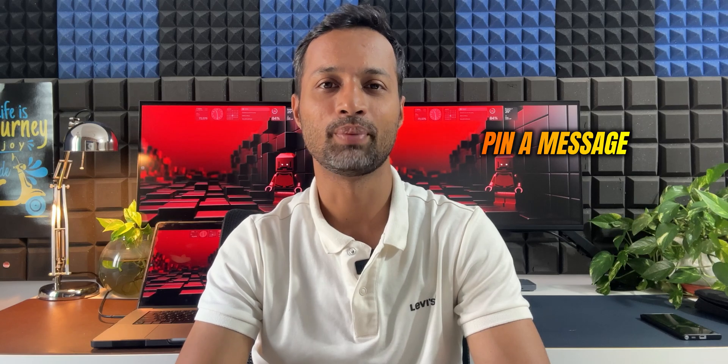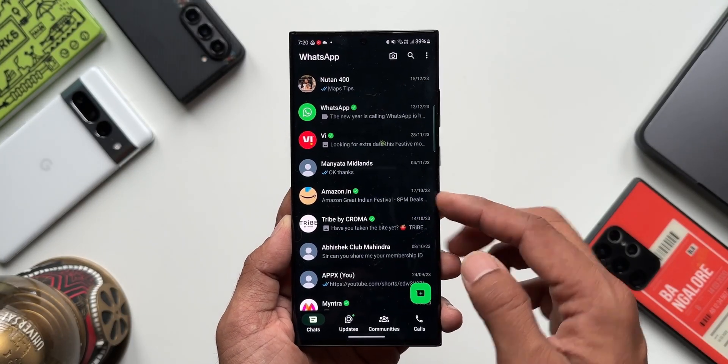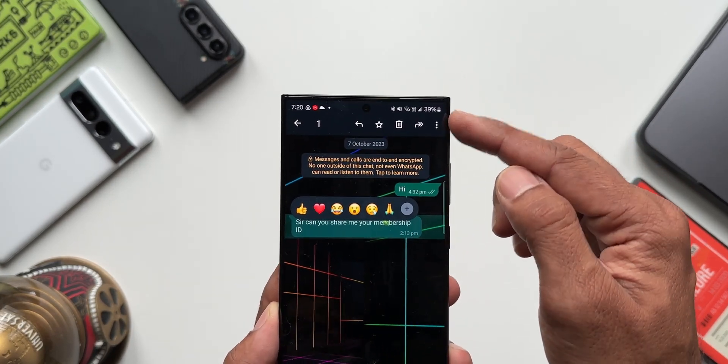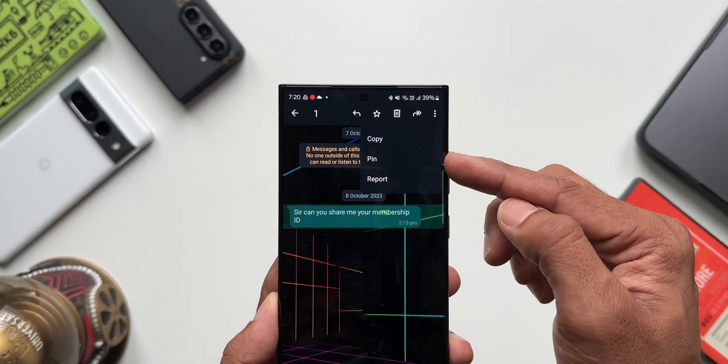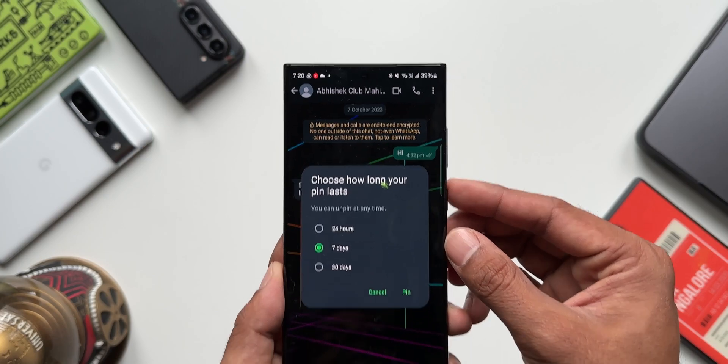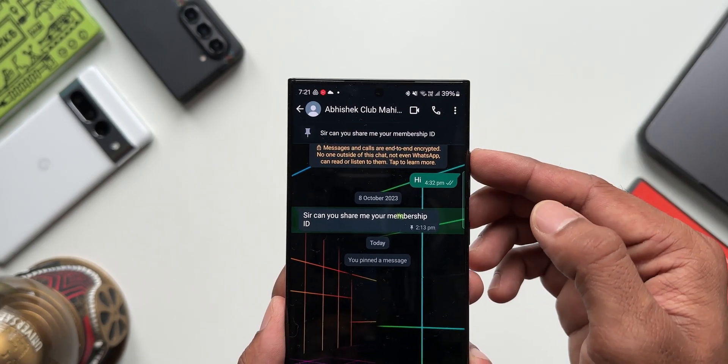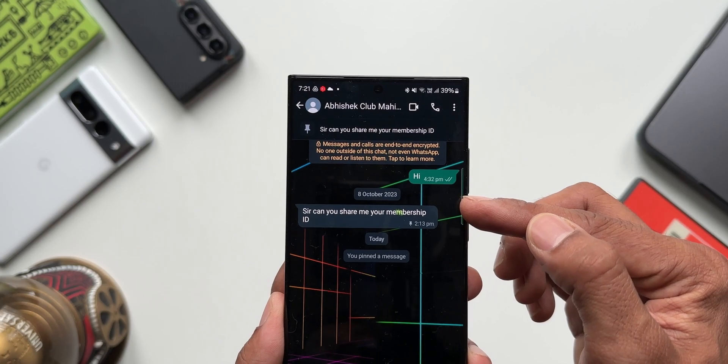The next tip is pinning a particular message in a chat. Open a particular chat, press and hold on the message you want to pin, tap the three-dot button on the top, and you will see the option Pin. When you pin it, that message will be pinned at the top. You can pin it for 24 hours, 7 days, or 30 days, and you can only pin one message at a time — pinning a new message will replace the previously pinned one. Note: this feature may currently be available only on the beta version of WhatsApp.